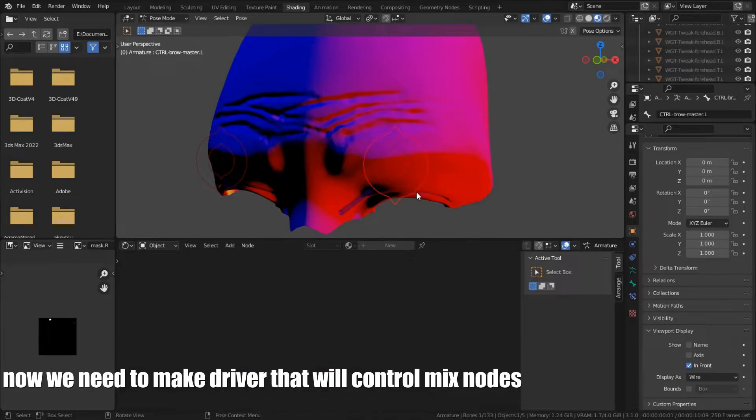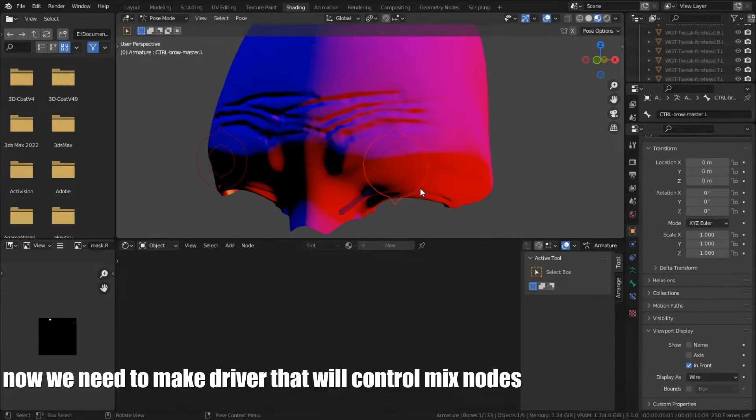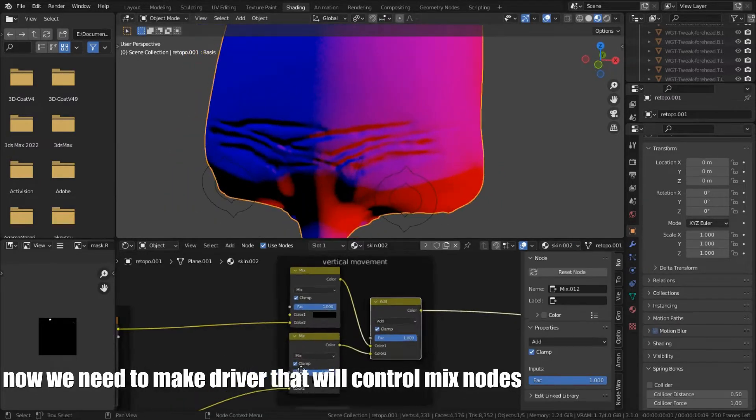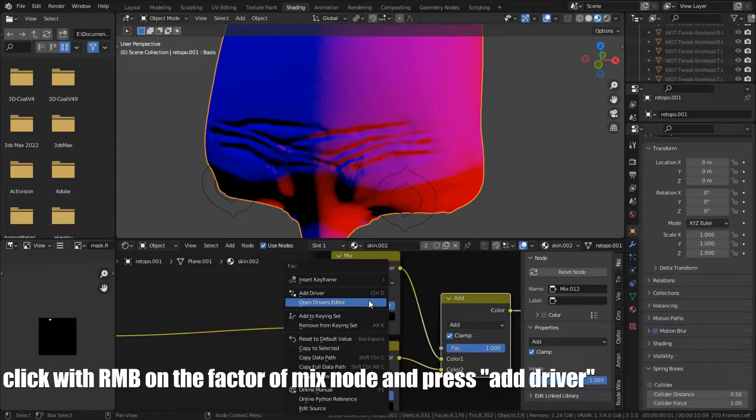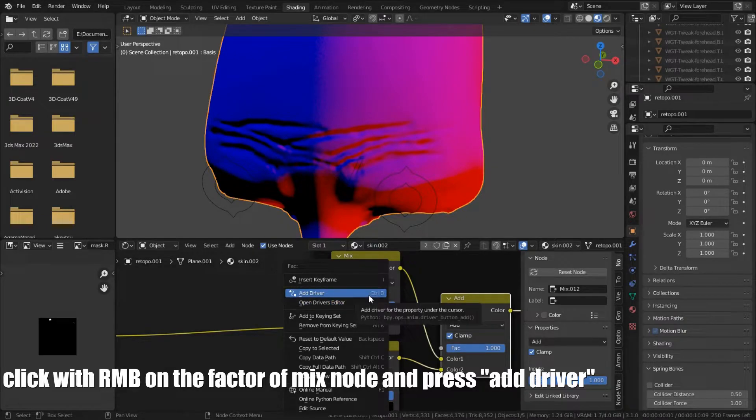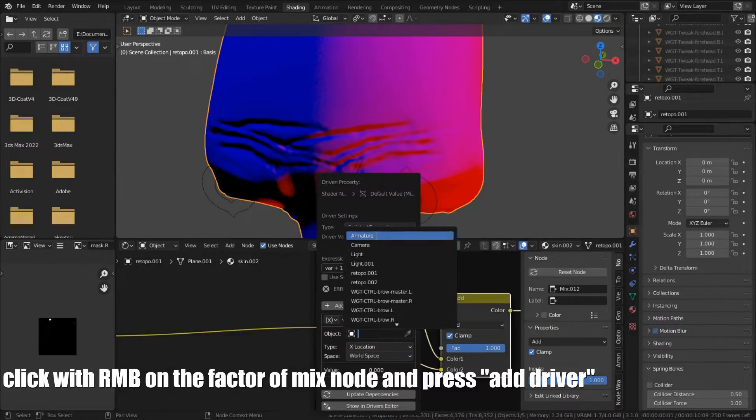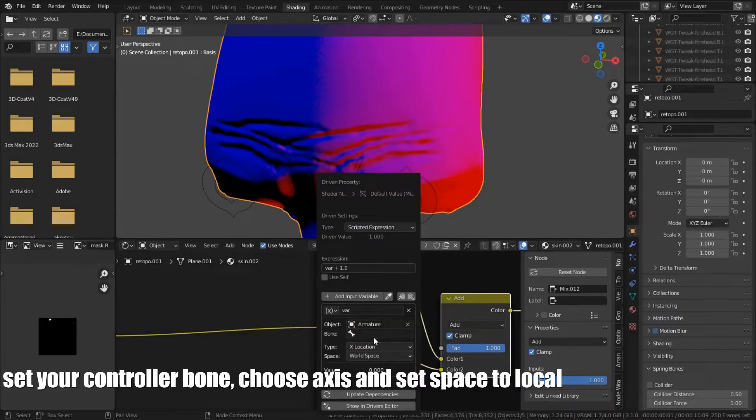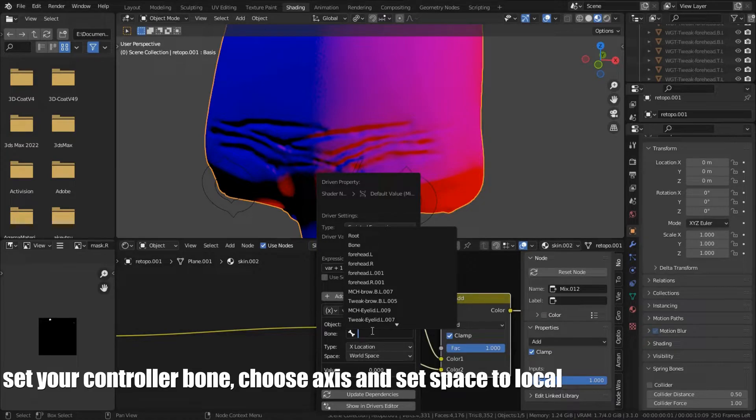Now we need to make driver that will control mixed nodes. Click the right mouse button on the factor of the mixed node and press add driver. Set your controller bone, choose axis and set space to local.